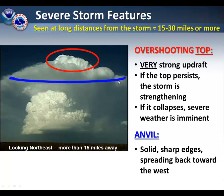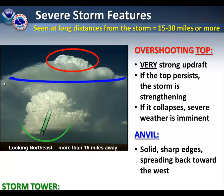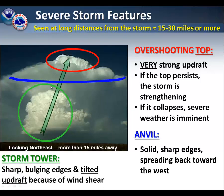Also, take a look at the anvil at the top of this. It shows sharp, solid edges that are spreading backward toward the west. The overall storm tower does have a tilt to it, and it also shows sharp, bulging edges. The tilt is because of wind shear.